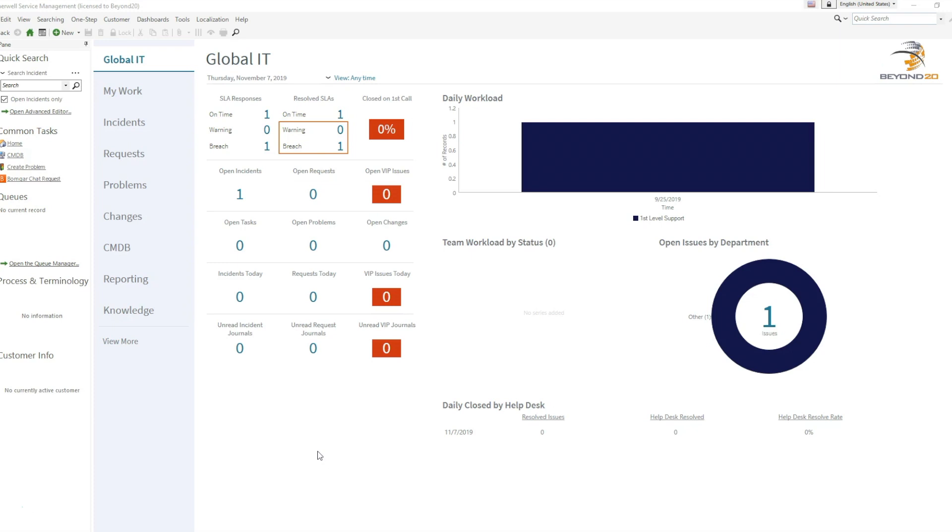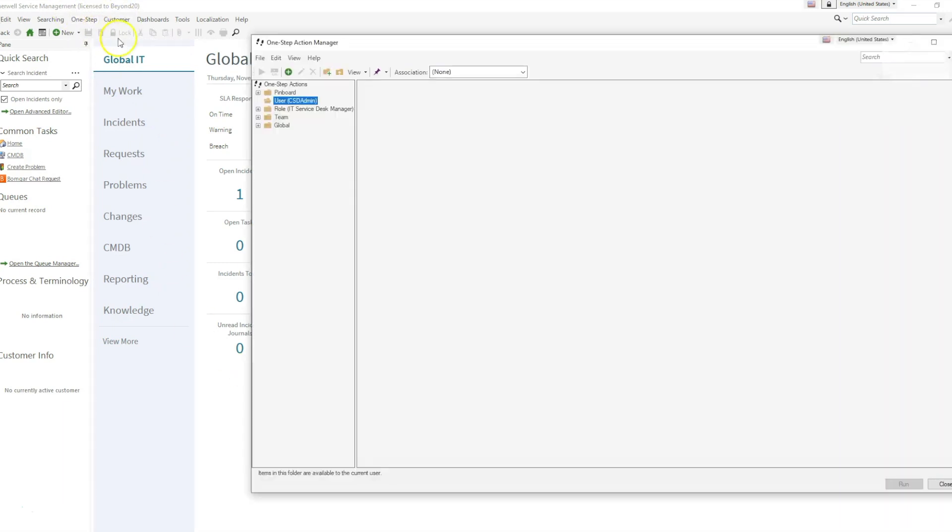We can demonstrate this in the blue client by opening up our one step manager and creating a new one step.